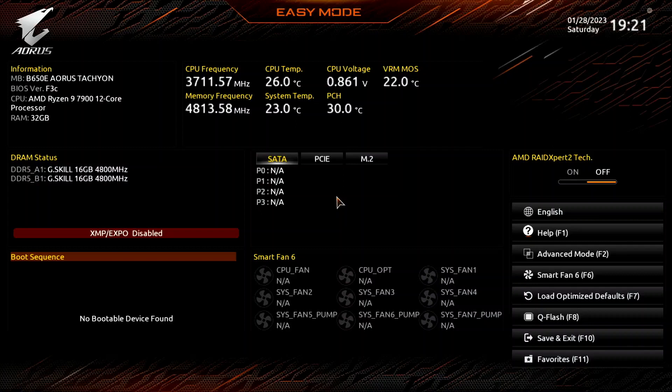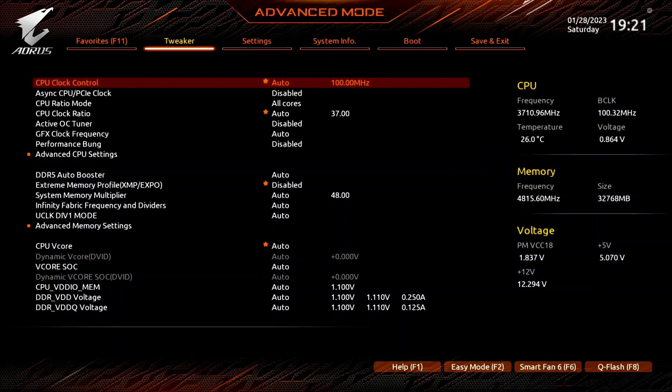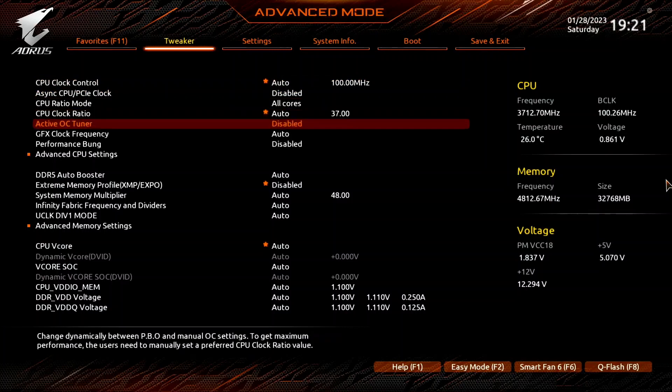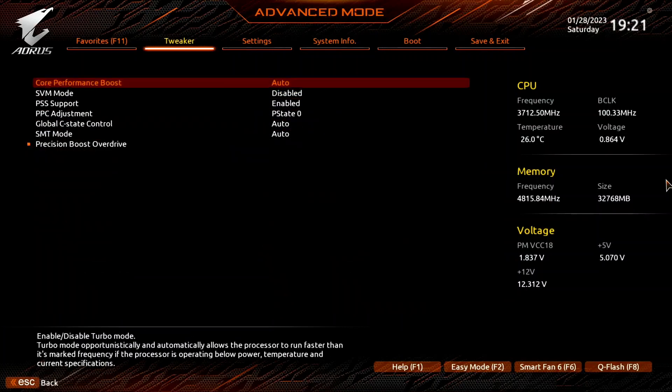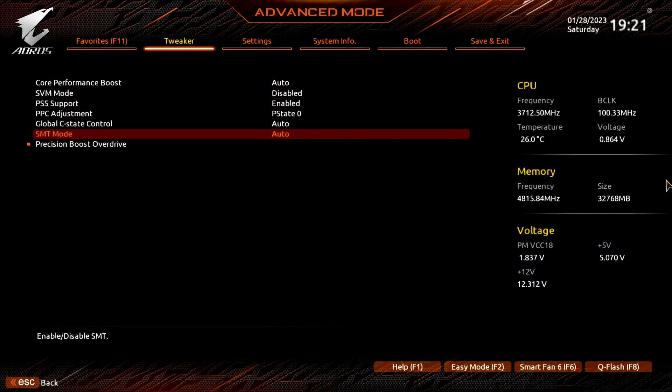When you've entered the BIOS, switch to the Advanced Mode view. Enter the Advanced CPU Settings submenu, then enter the Precision Boost Overdrive submenu.